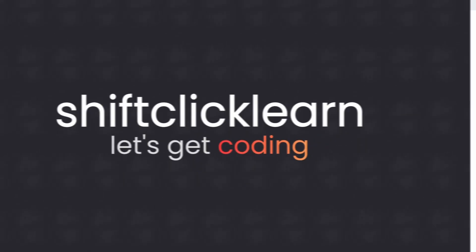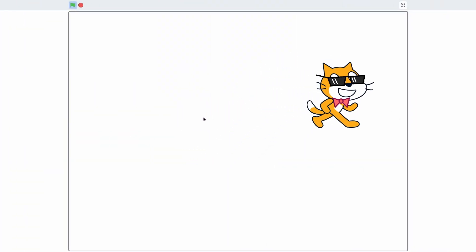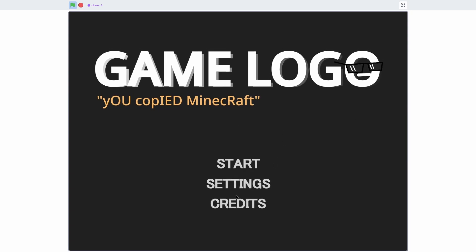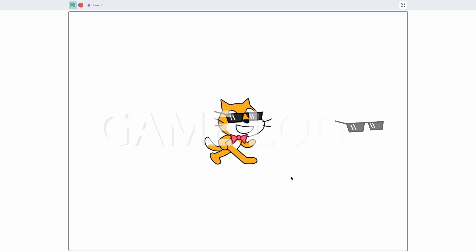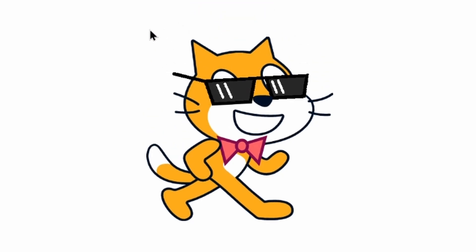Hey everyone, today I'm going to be showing you how to make an awesome title screen in Scratch. This screen will have nice buttons, a little logo, and a transition into the game. Let's just get right into this video.